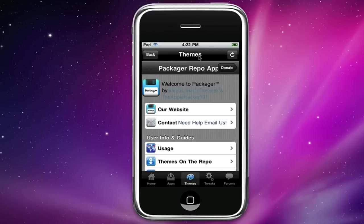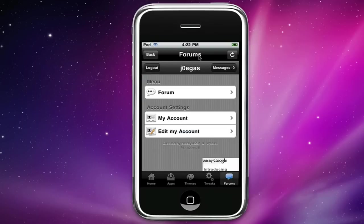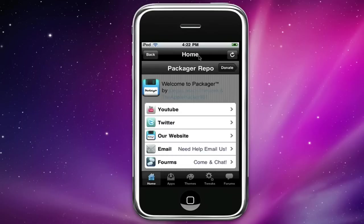You have the themes tab which is pretty much the same thing along with the tweaks and we have a forums tab which is actually forums where you can sign up to edit your account, post replies to threads. It's just really cool so yeah that's the app.